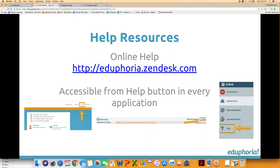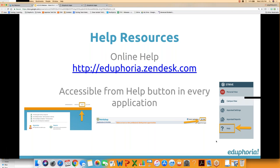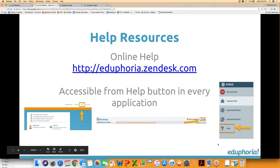Before we get started, I want to remind everybody where you can find resources in our system. You can always go to eduforia.zendesk.com and find the online resources for every one of our applications, but you can also find it from the main screen. There's a help button, and from each of the applications there's a help button. We do have a section for Formspace with some articles out there, and I'll be showing a couple things from there later on.